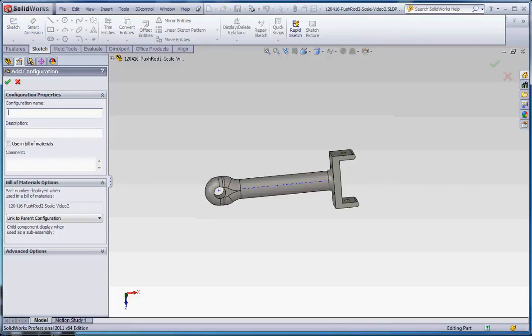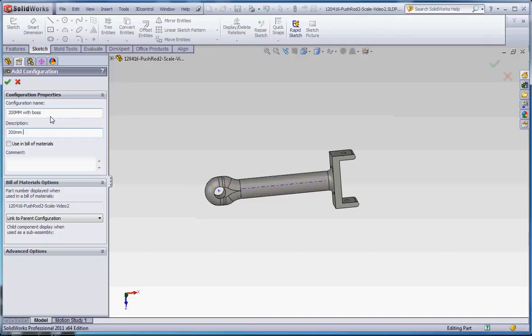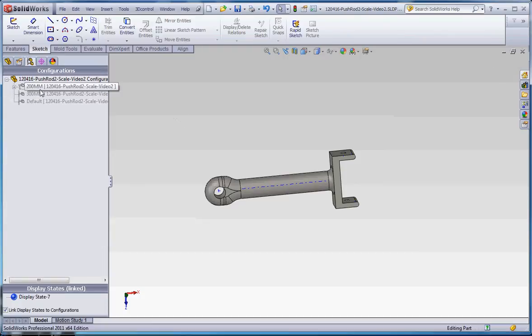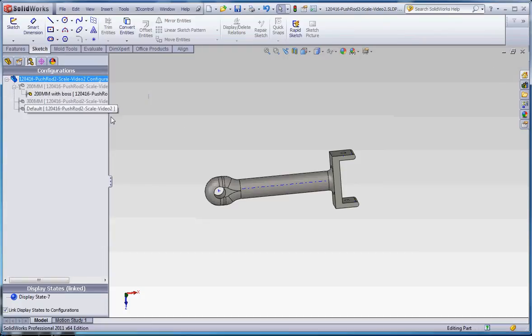We're going to call this 200mm, and we'll call that with boss. And the same thing over here, 200mm, and we'll make this capitalized with boss. And go to green checkmark, so we have a derived configuration.